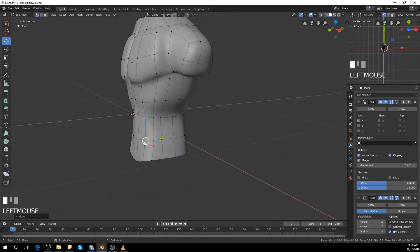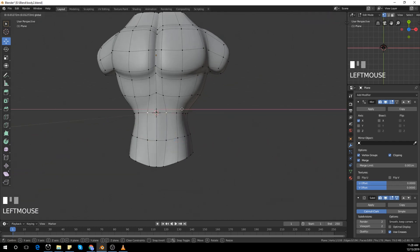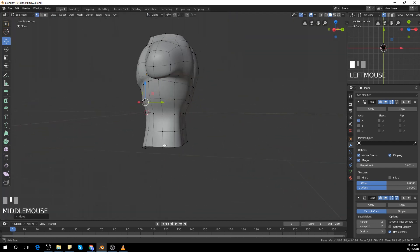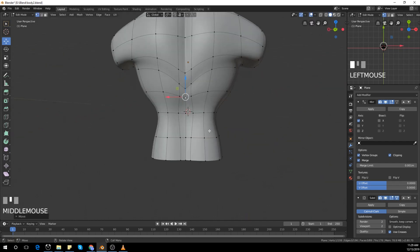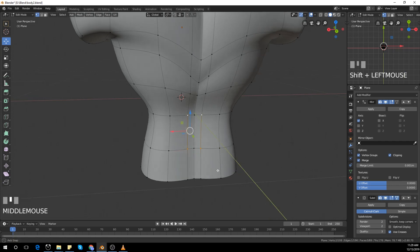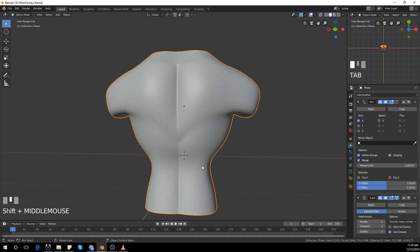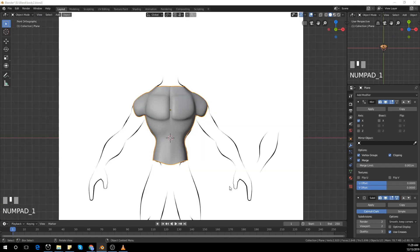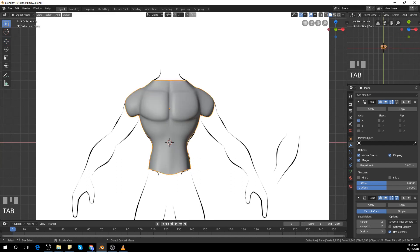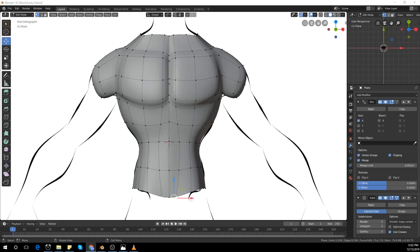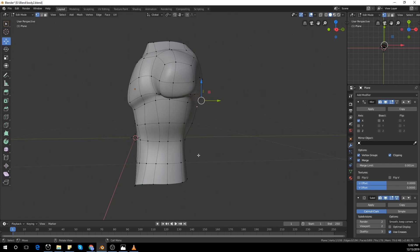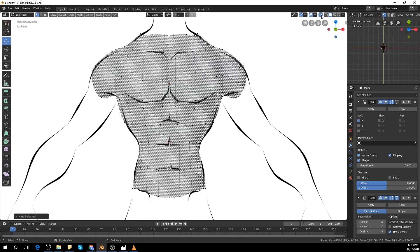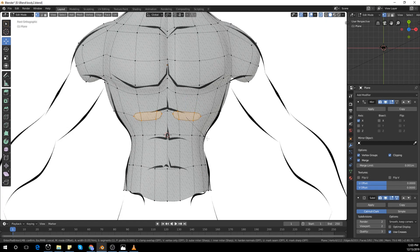It looks a bit weird. I'm getting those two vertices close to the middle vertices because I want that crease in the back, and I didn't want that same thing in the stomach so I pushed them away. I hid the back by selecting it and using edge hide, so I can see the back of the character.